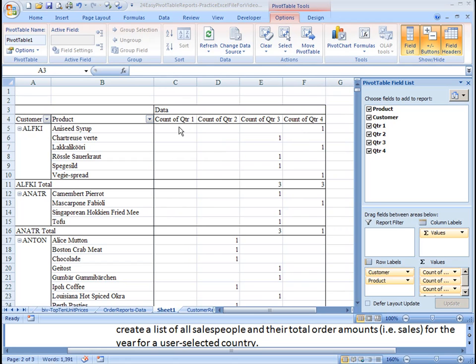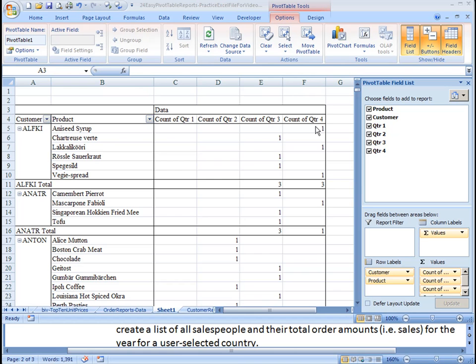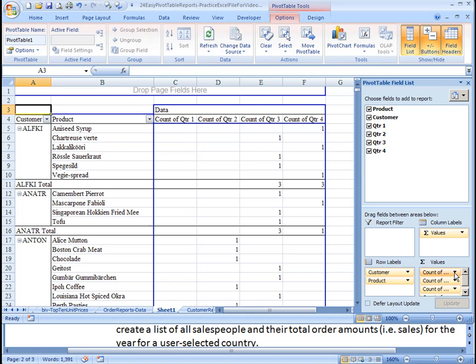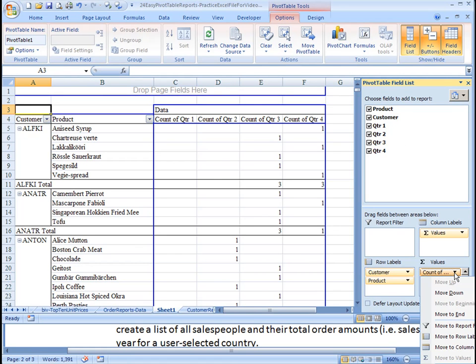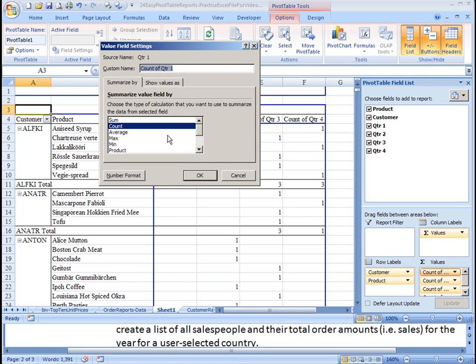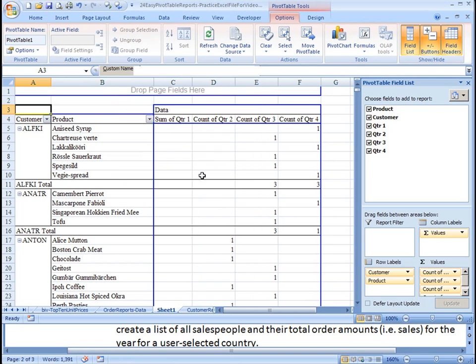But as you can see right now, the values that are being brought into here are the count, meaning how many different times does this show up? It's the count of aniseed syrup in quarter four. So we need to change these to be the sum. So we're going to hit the drop down button. I know this is off the screen, but at the very bottom of this, it says value field settings. And instead of count, I want to choose sum. OK.